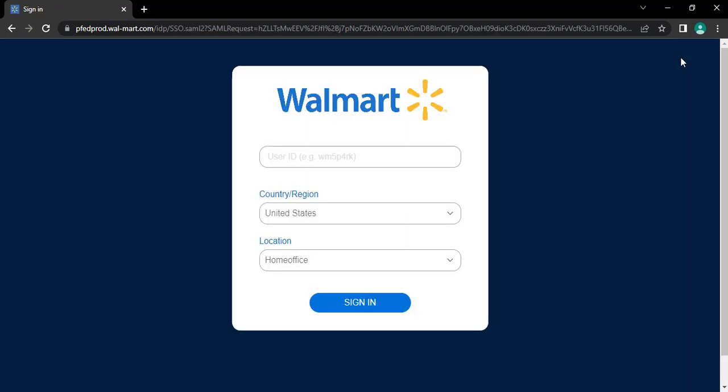After tapping, you will be taken to its login page. Now, you need to type in your user ID provided by the company.